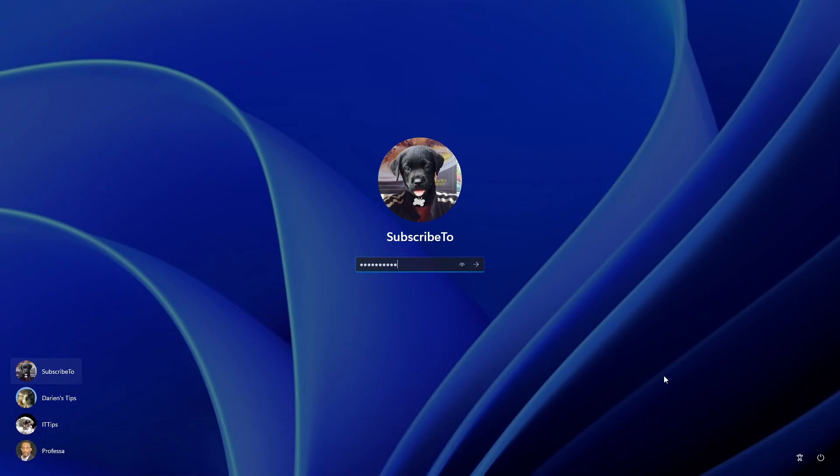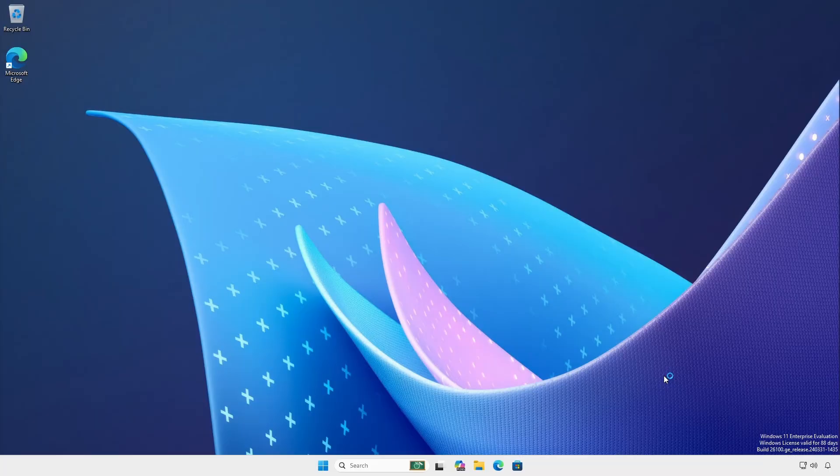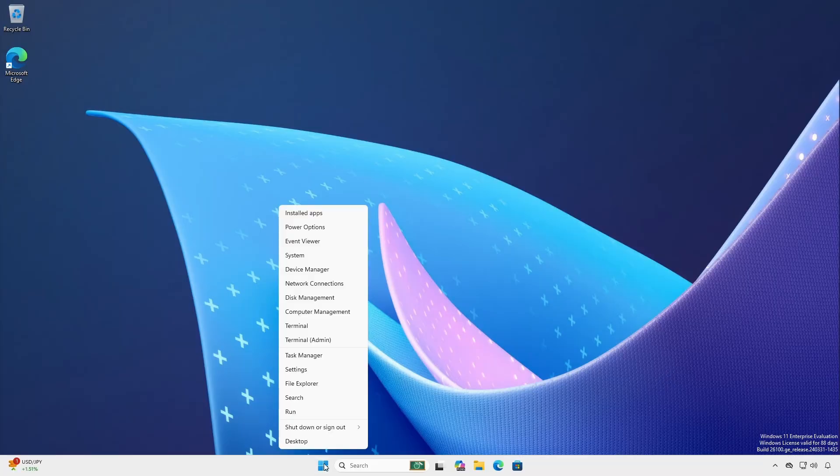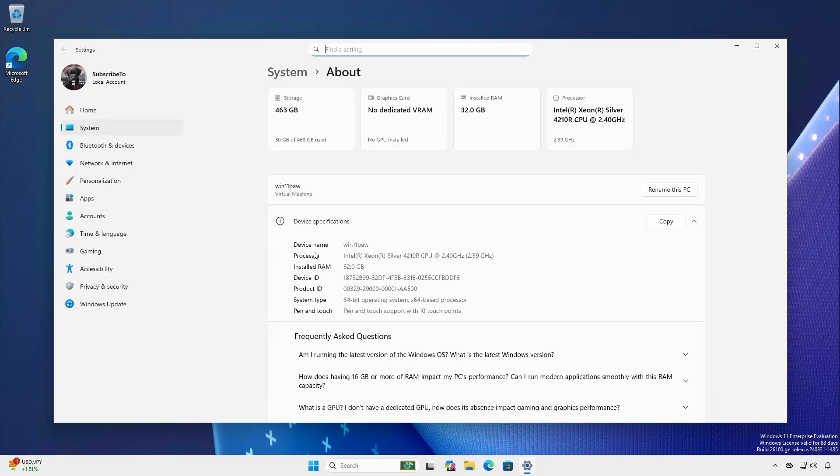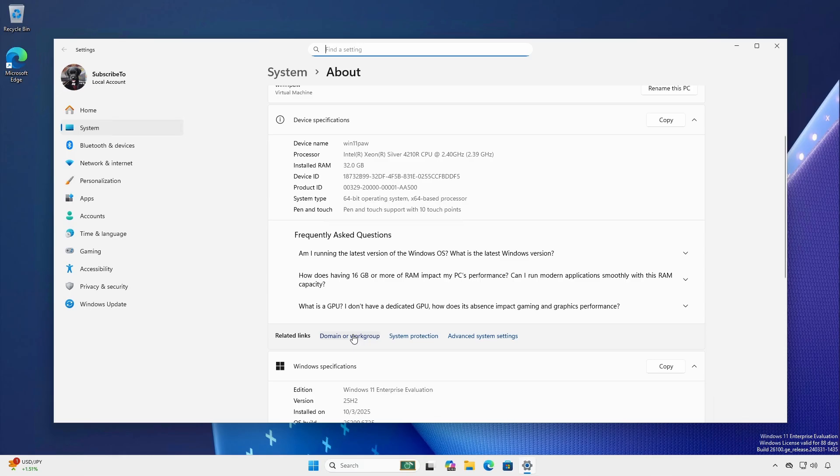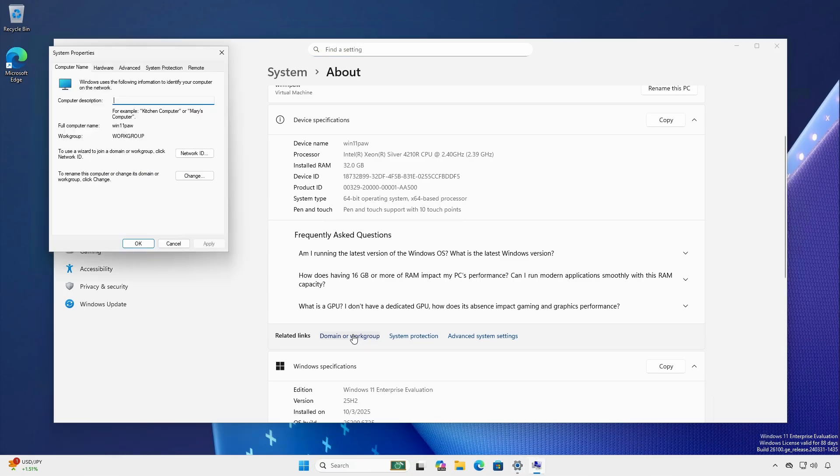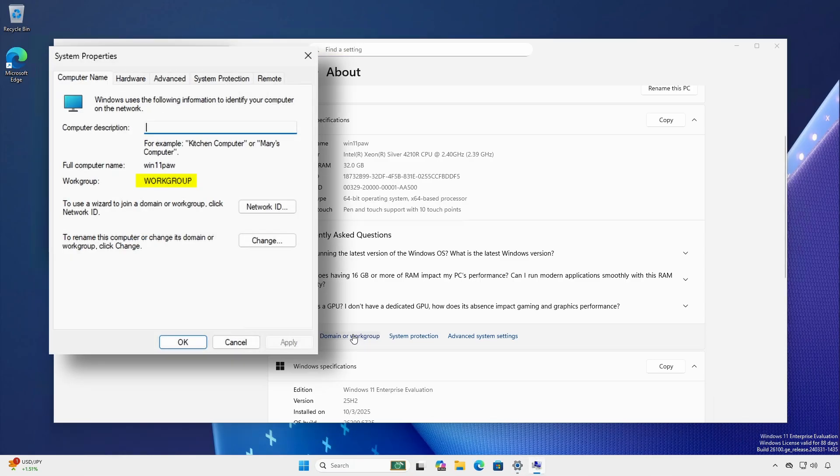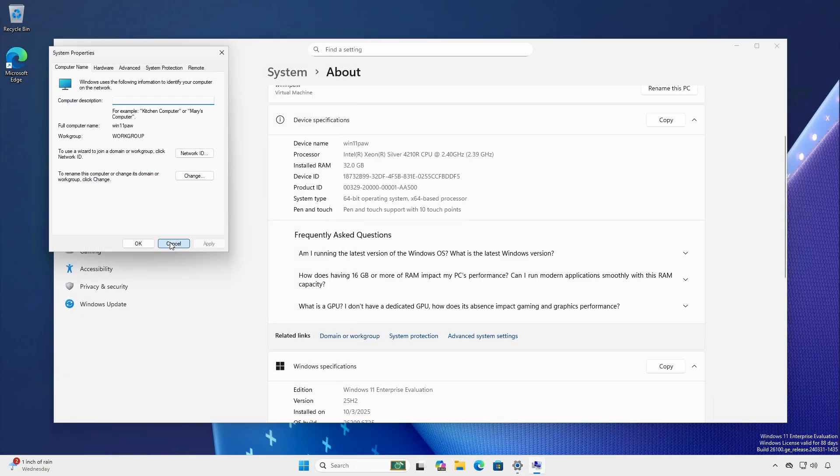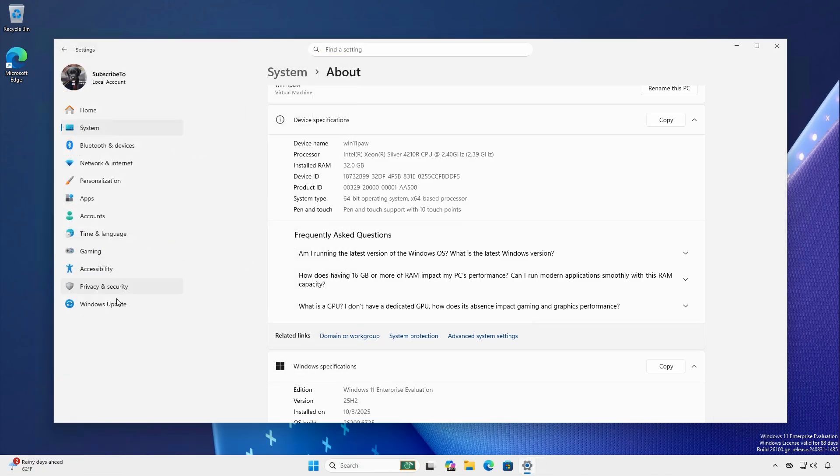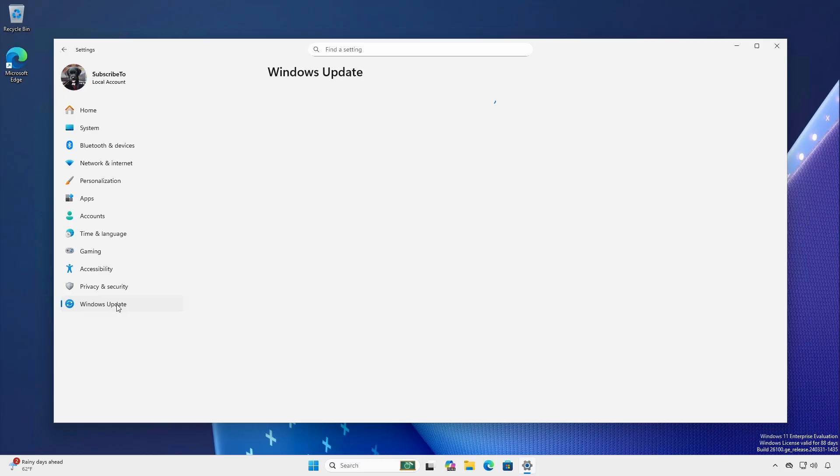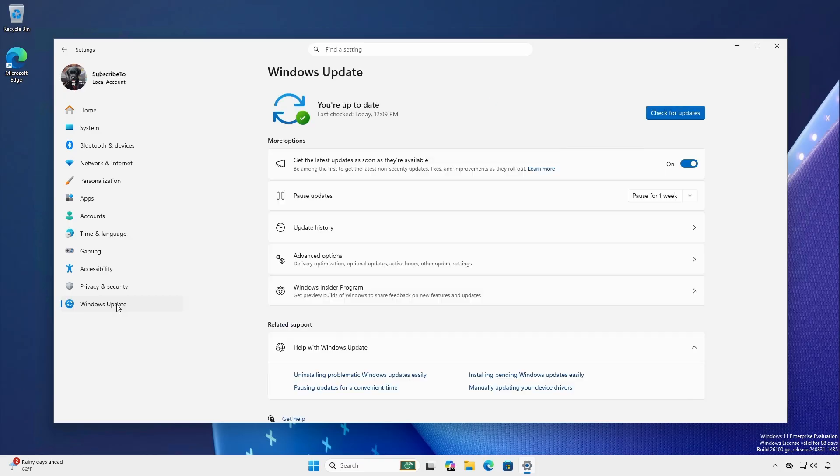Log in as a user with local administrative rights. Right click start and open system. Ensure the computer is in workgroup and not domain or MDM joined. Click Windows Update and ensure the system is fully up to date.